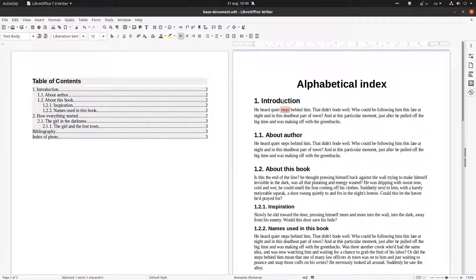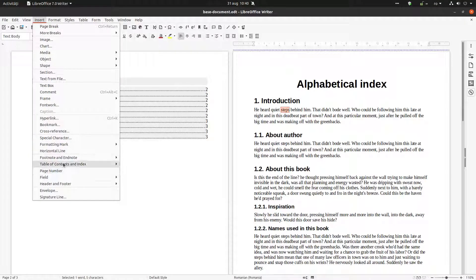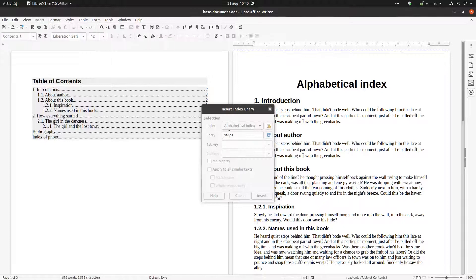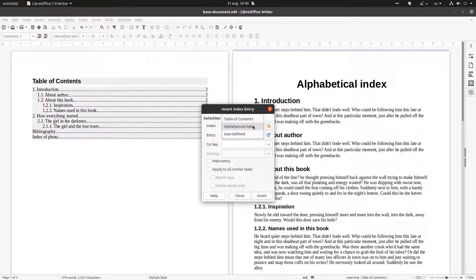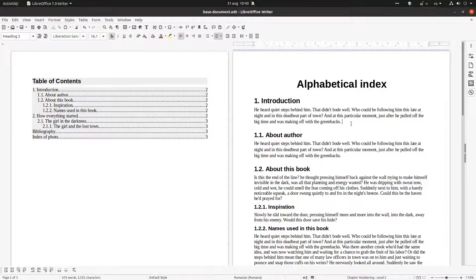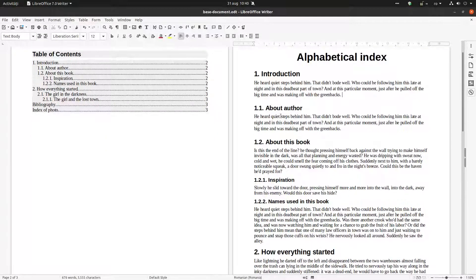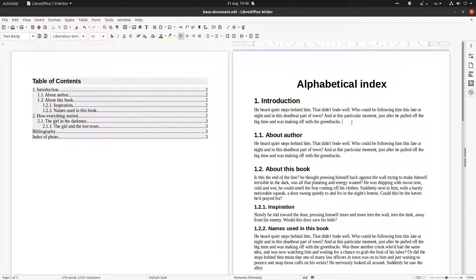To insert an index entry, go to Insert > Table of Contents and Index > Index Entry. From here we choose Alphabetical Index and we have the word 'steps'. Let's insert and close. It seems it wasn't inserted, so let's try with another word.